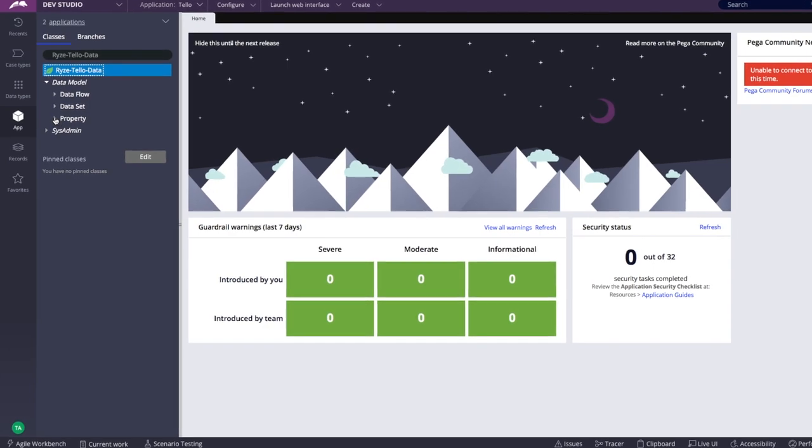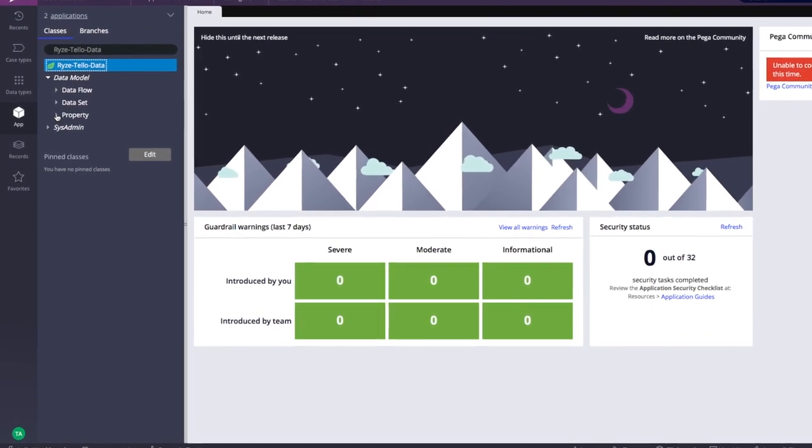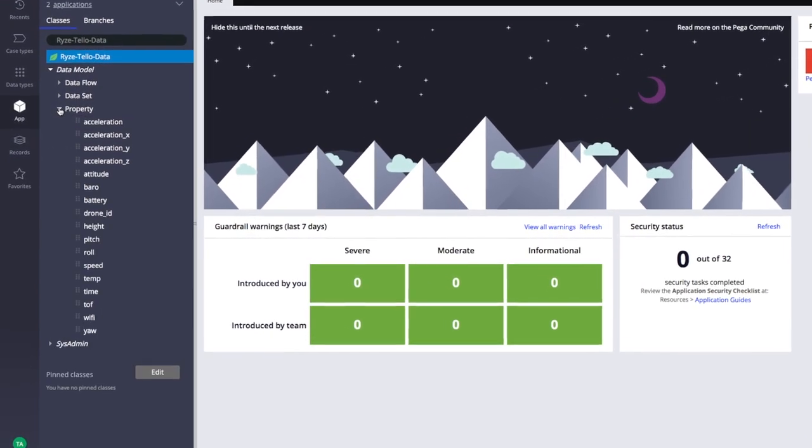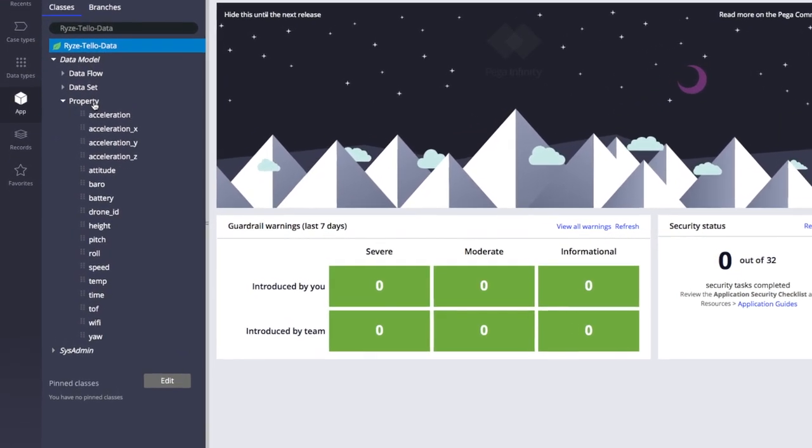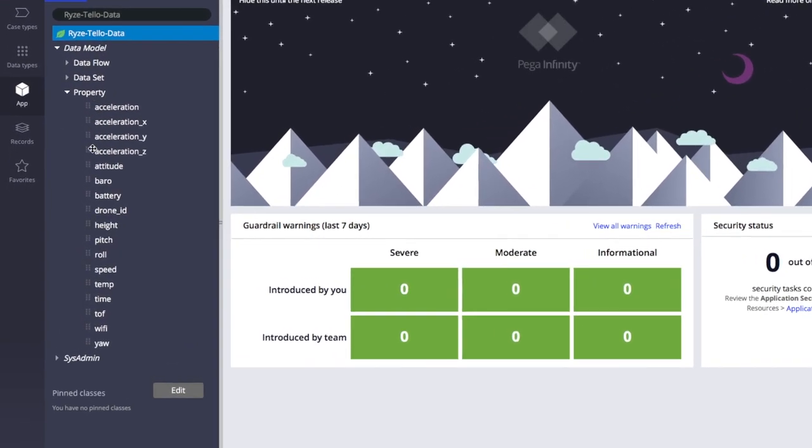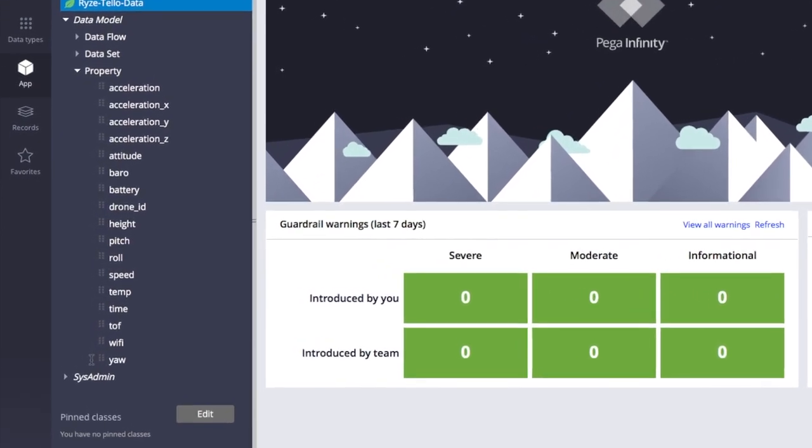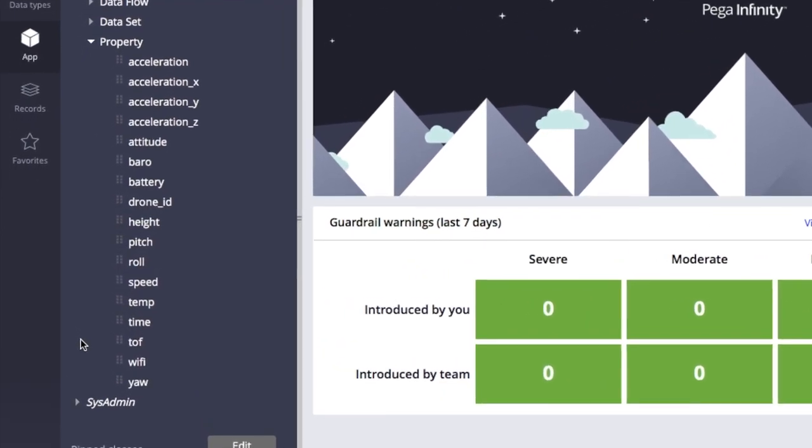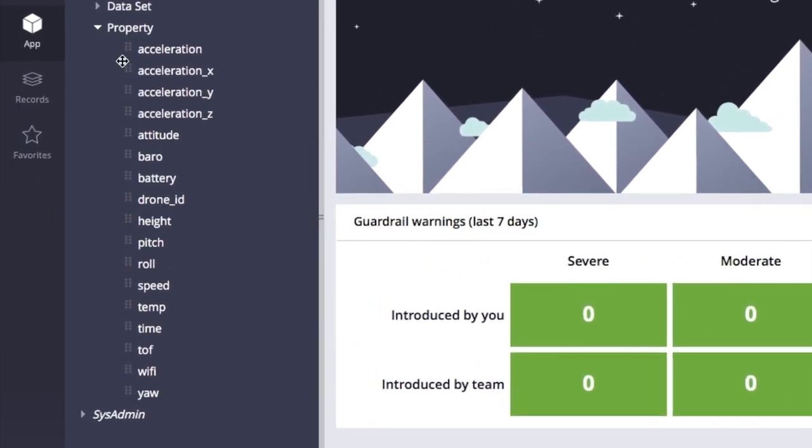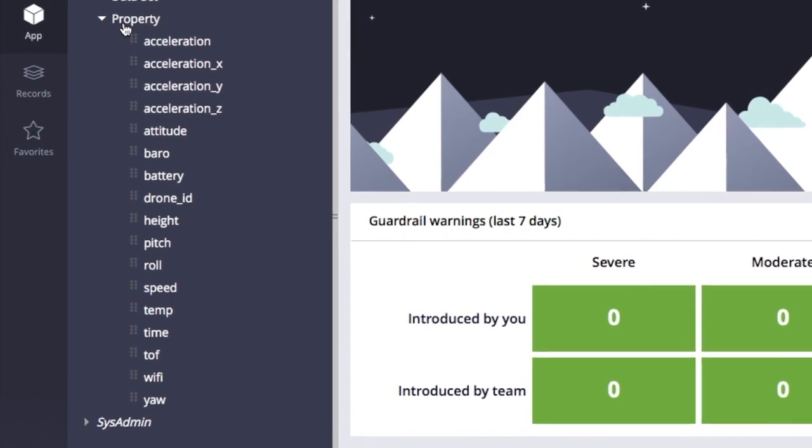Then we iterate for all the remaining properties like acceleration, altitude, or battery level. And for example, use the latter to perform an emergency landing when the drone's battery is low.